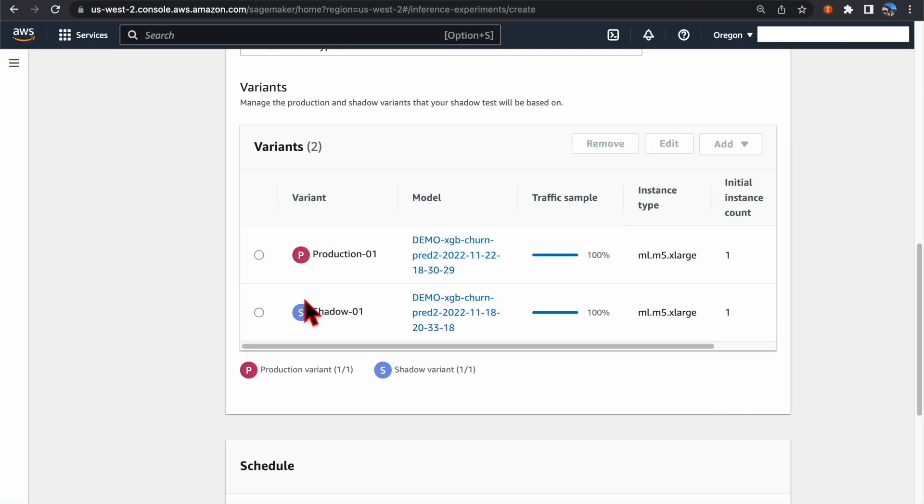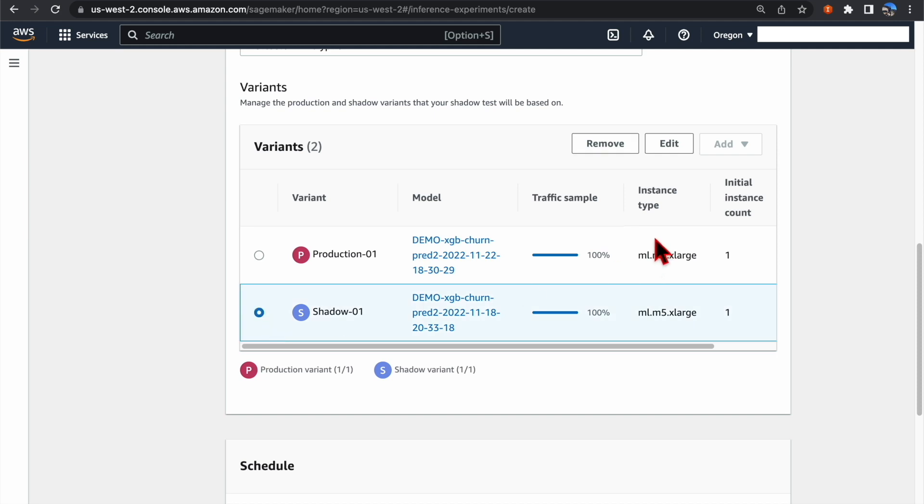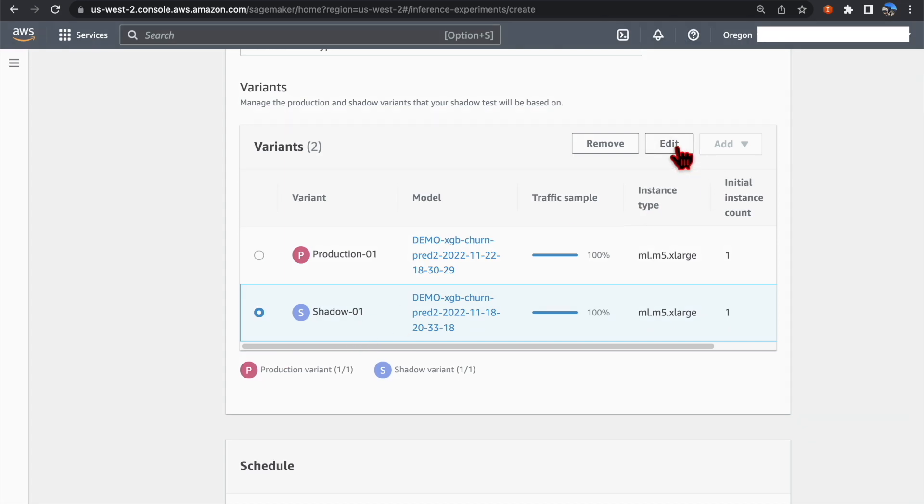As you can see, both variants have been set up using the default configurations. If you want to change the instance type, the traffic sample percentage, you can select the variant and click Edit.